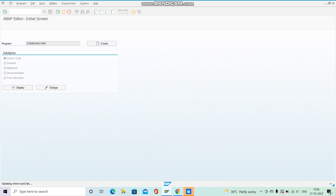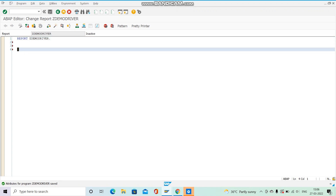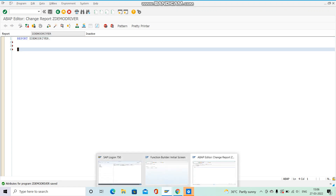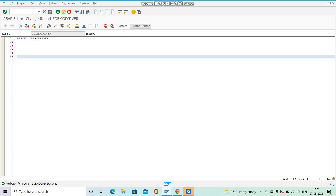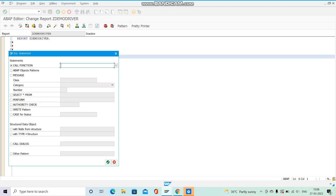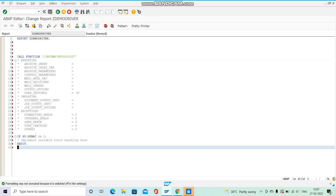We are going to call this function module, so copy the function module name. Use the Pattern option, enter the name of the function module, and hit Enter. There are no export or import parameters needed here, so just save it and check it.